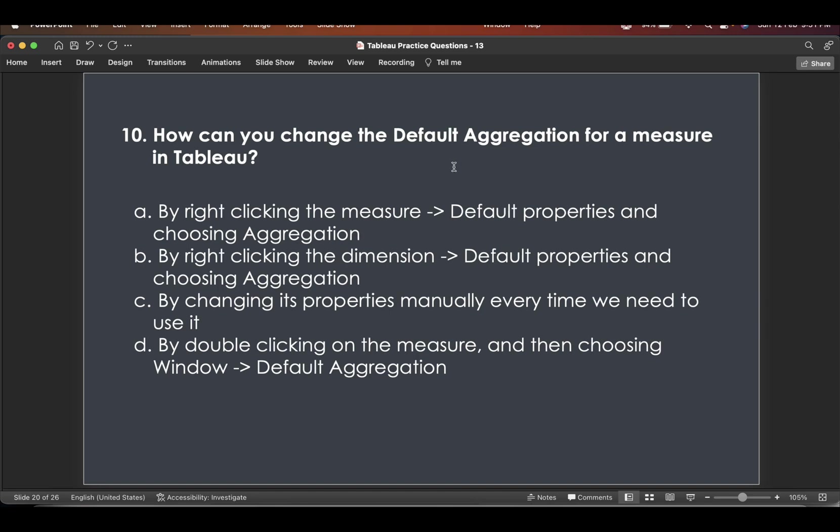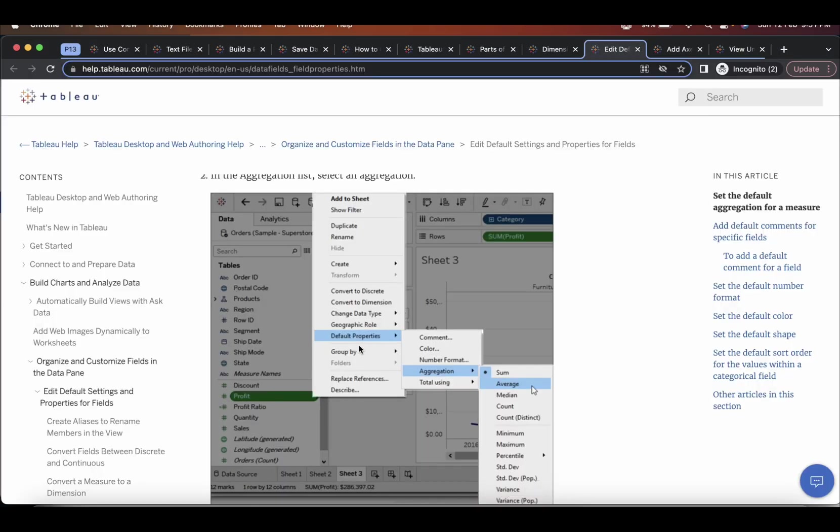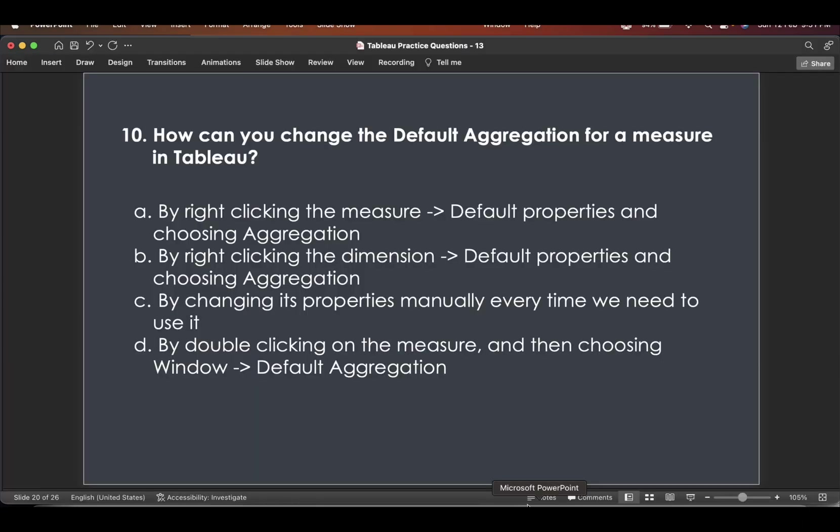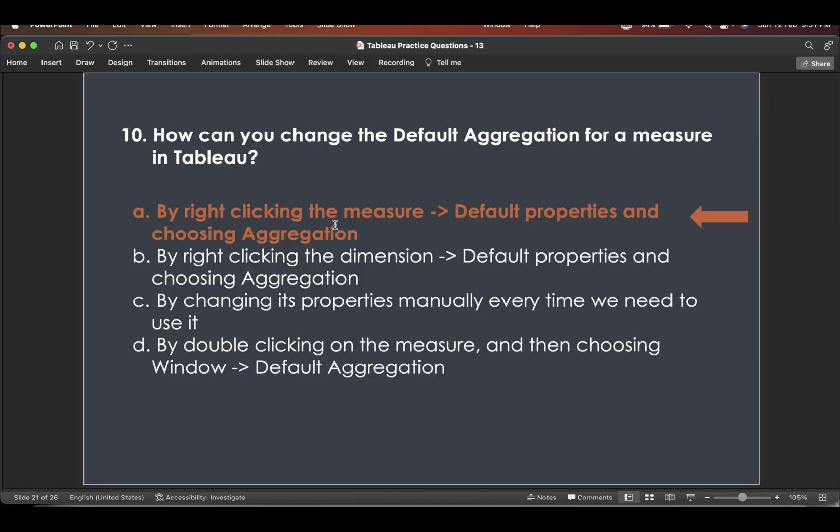So that's how you can change it. So first one, if you see by right clicking the measure, default properties and choosing aggregation. So this default properties, aggregation, choosing aggregation. So first one is the answer.